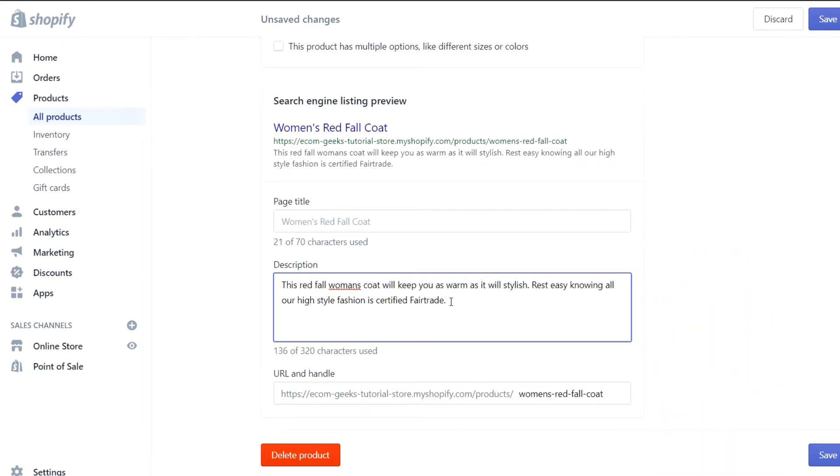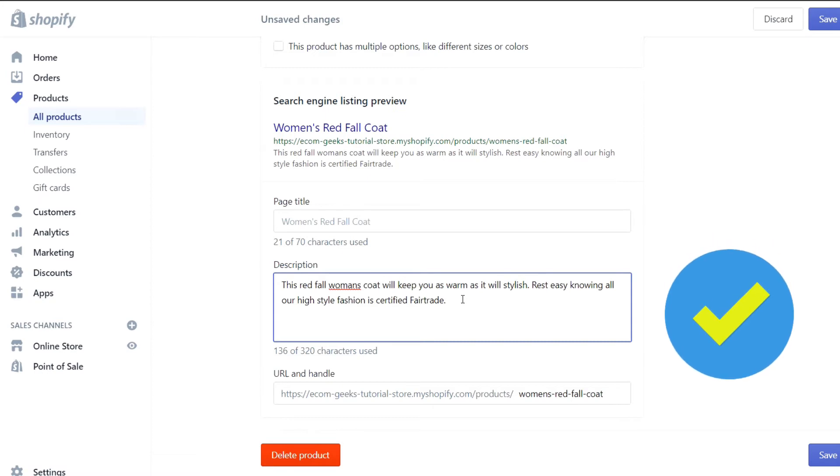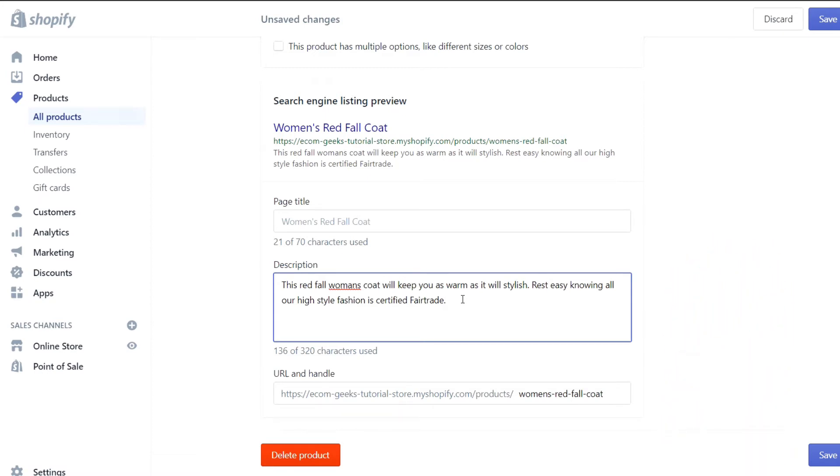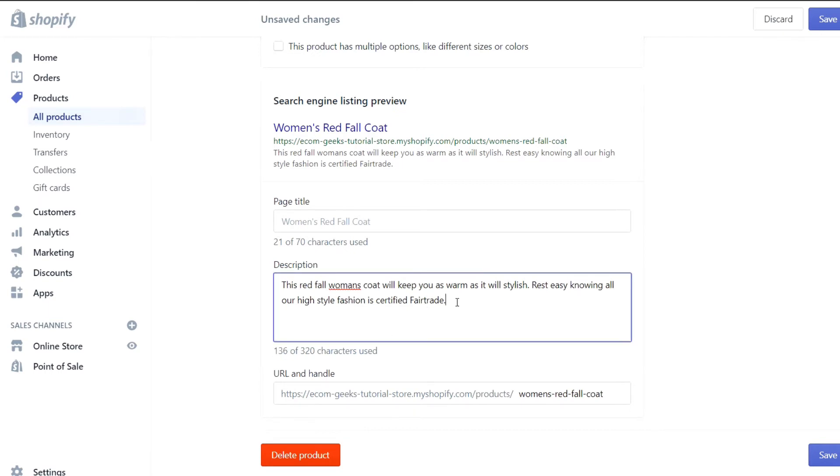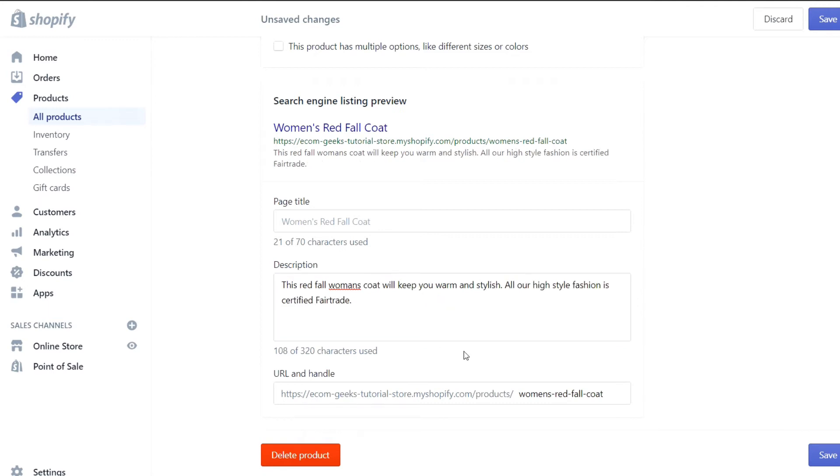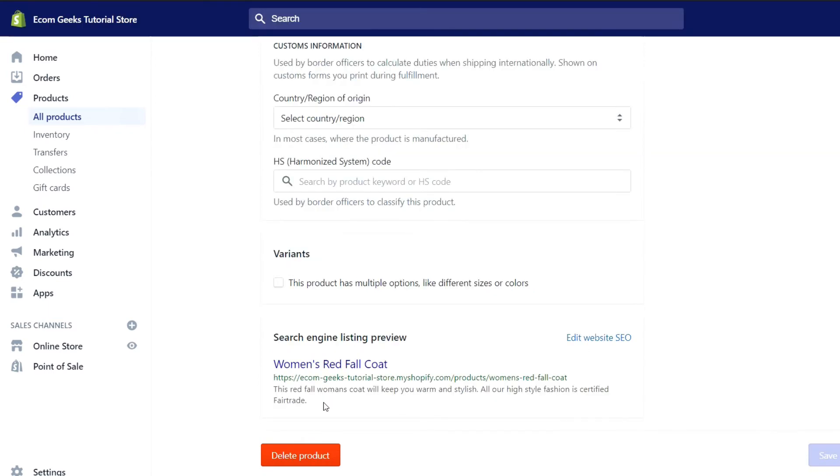In this example, we have a ton of keywords: red, fall, women's coat, warm, stylish, high style, fashion, and certified fair trade. These are all great keywords to have. You notice that it also makes sense to the average individual and it's just a little bit over our hundred characters. So let's see if we can tighten this up just a little bit. There we go. We've been able to shorten things up while still maintaining our keywords and our comprehension. Now that we've optimized this product's meta title and description, let's go on to the next point.